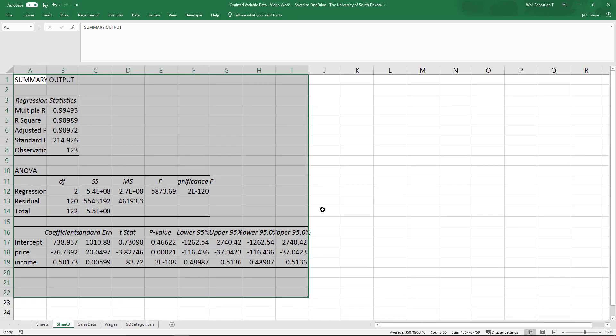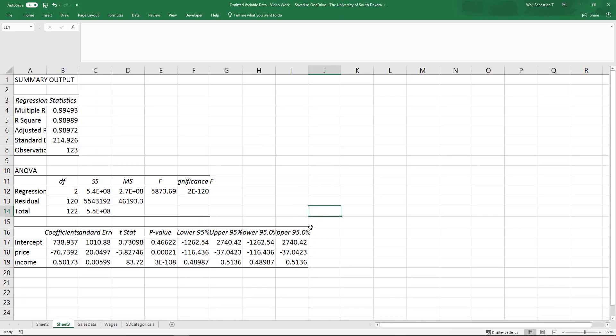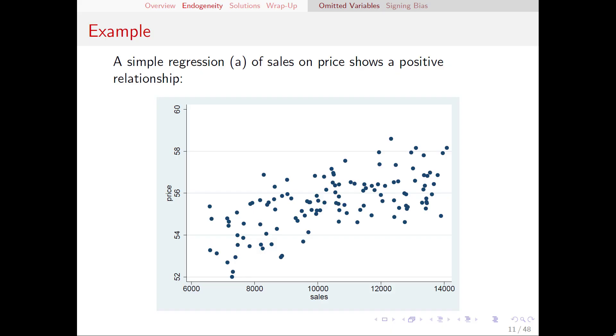Looking at the results we see a huge difference. Now we have a negative coefficient estimate for the price, meaning that this model shows as price goes up, quantity demanded goes down, which is much more in line with what we would expect it to be. Let's talk about why this happened.